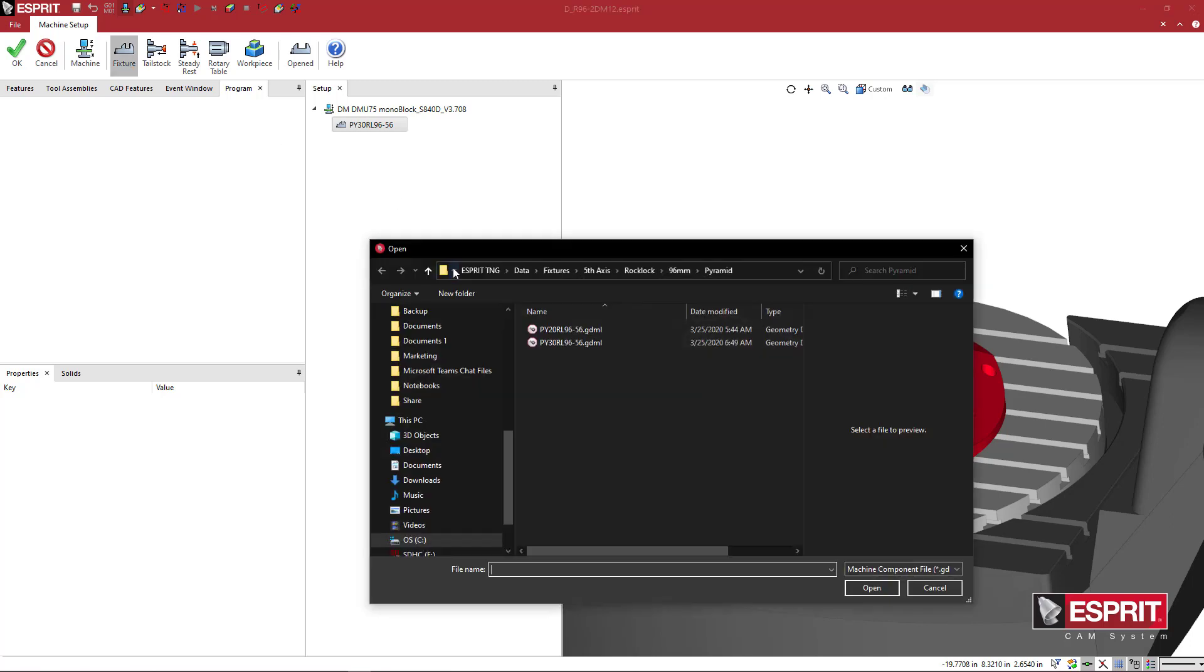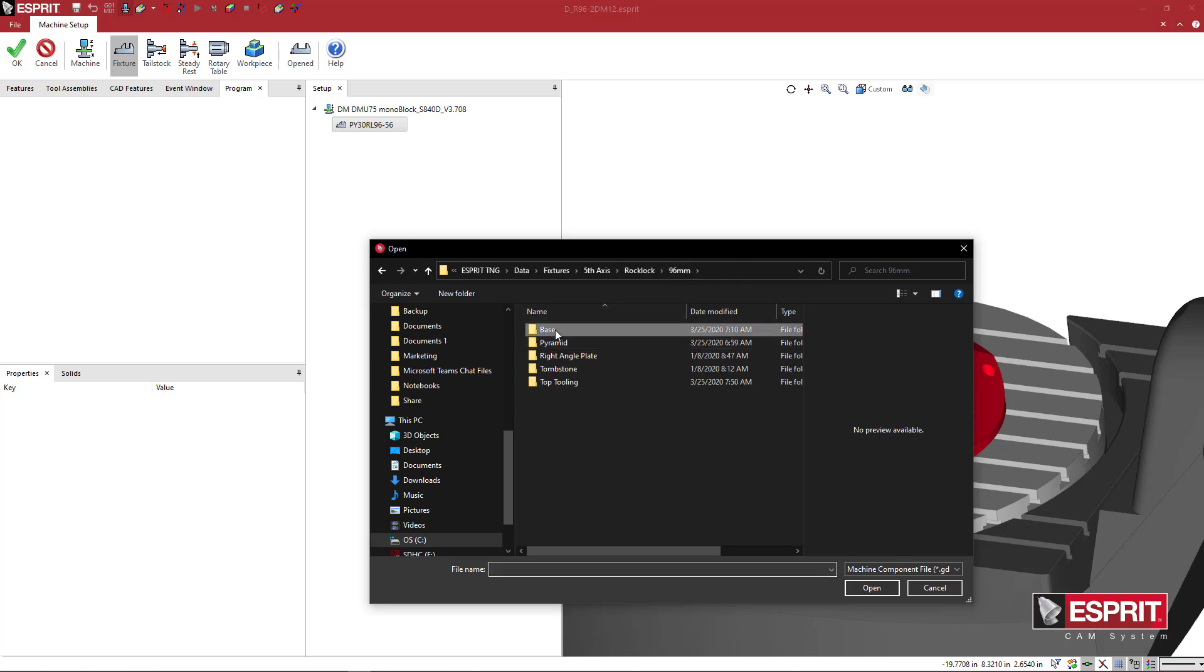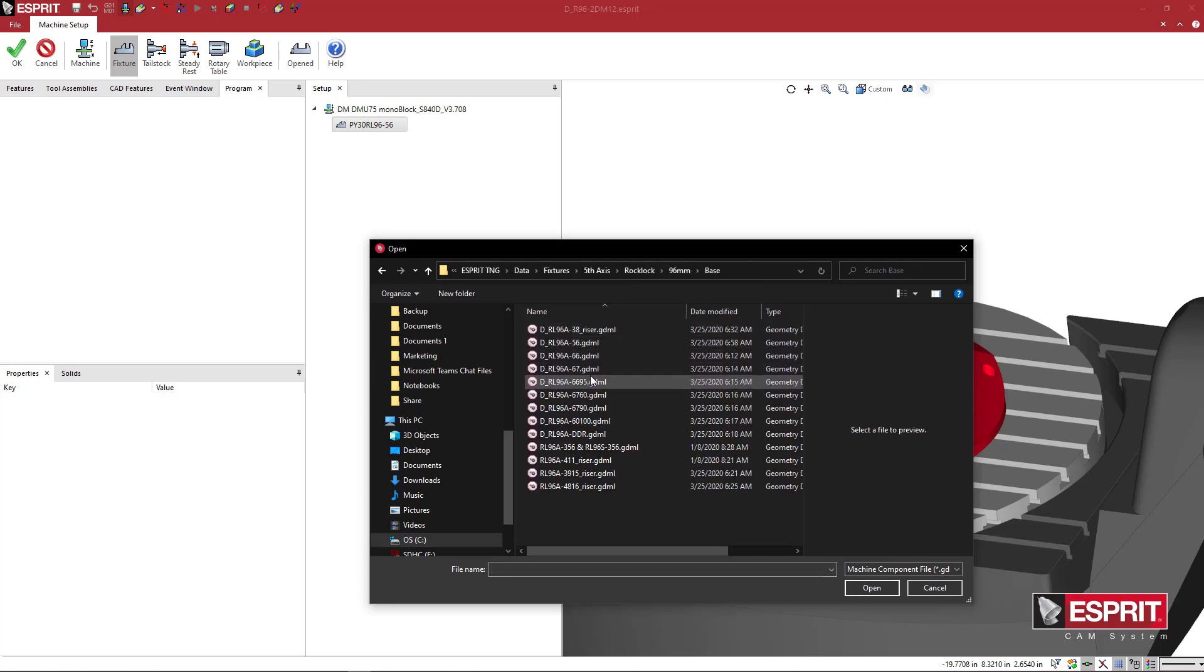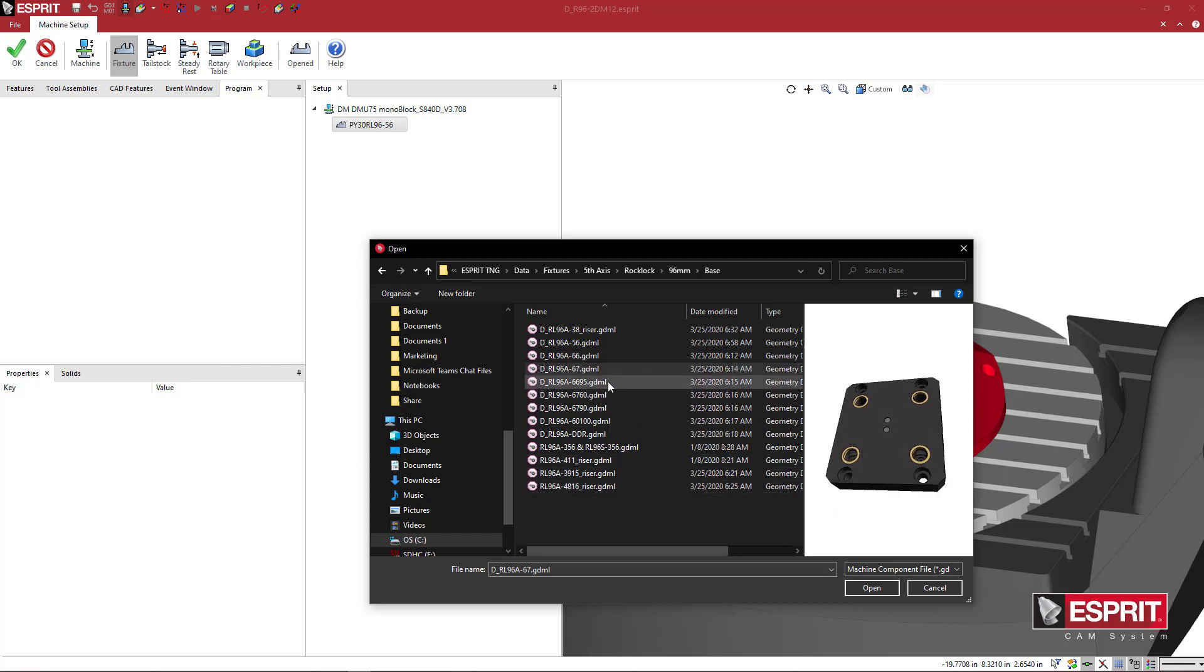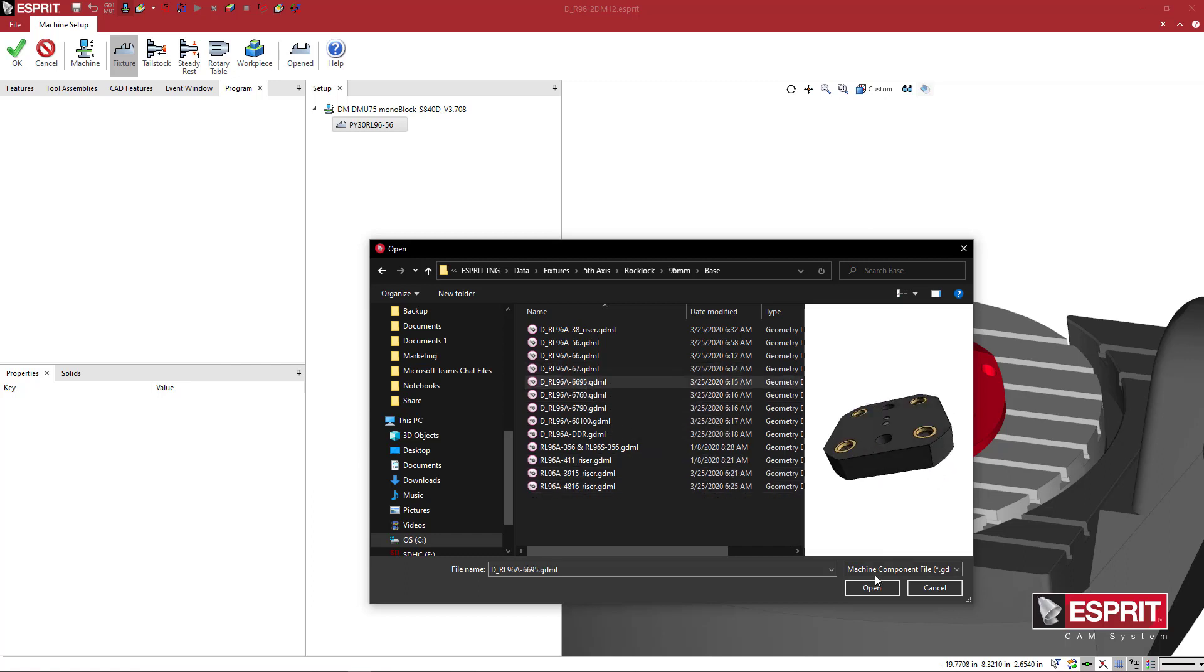On this, we're going to have another mount. And this is going to be an interesting setup. We'll come back here to 96mm, come to Base, and pick one of these, depending on whatever you want to use.